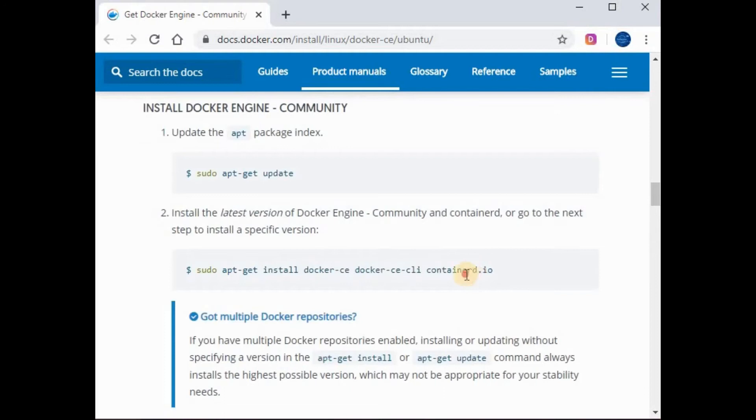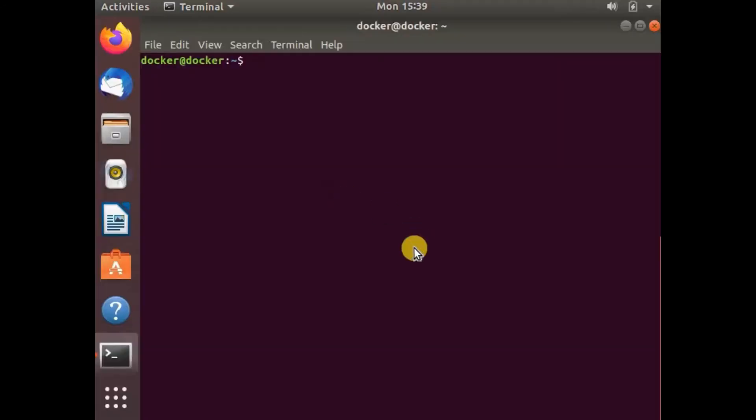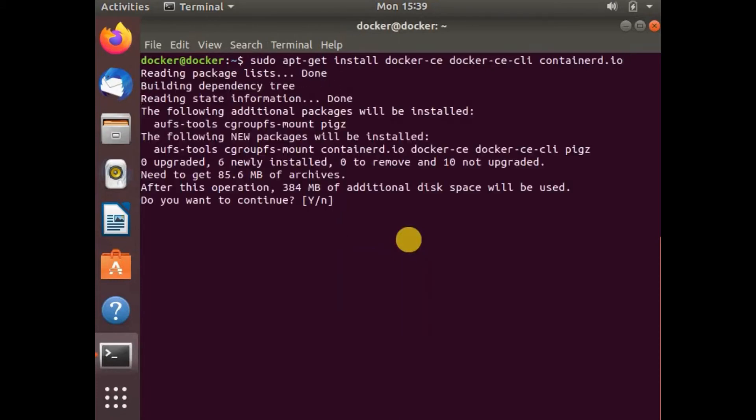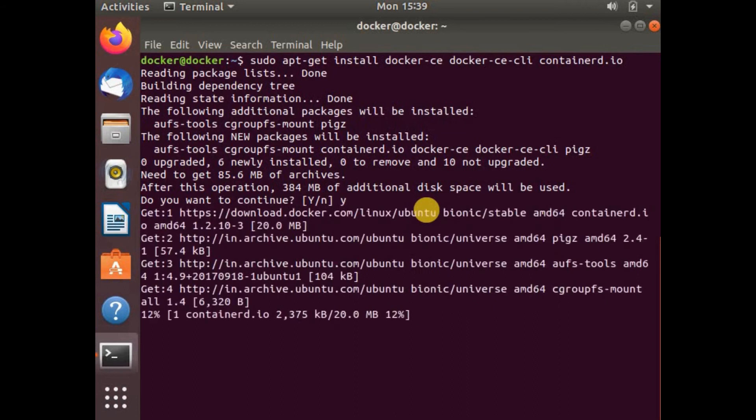This will be the last step. We just need to install Docker CE now. Let's copy this command and run it. You can press Y to continue. We need to wait for this installation to complete.